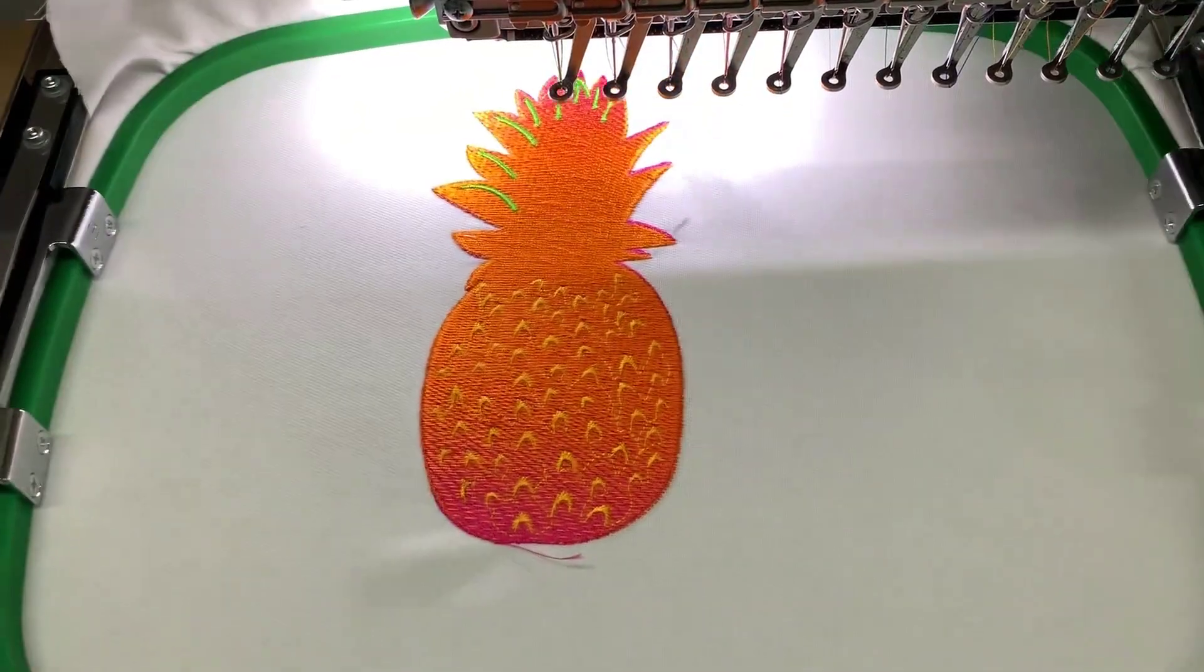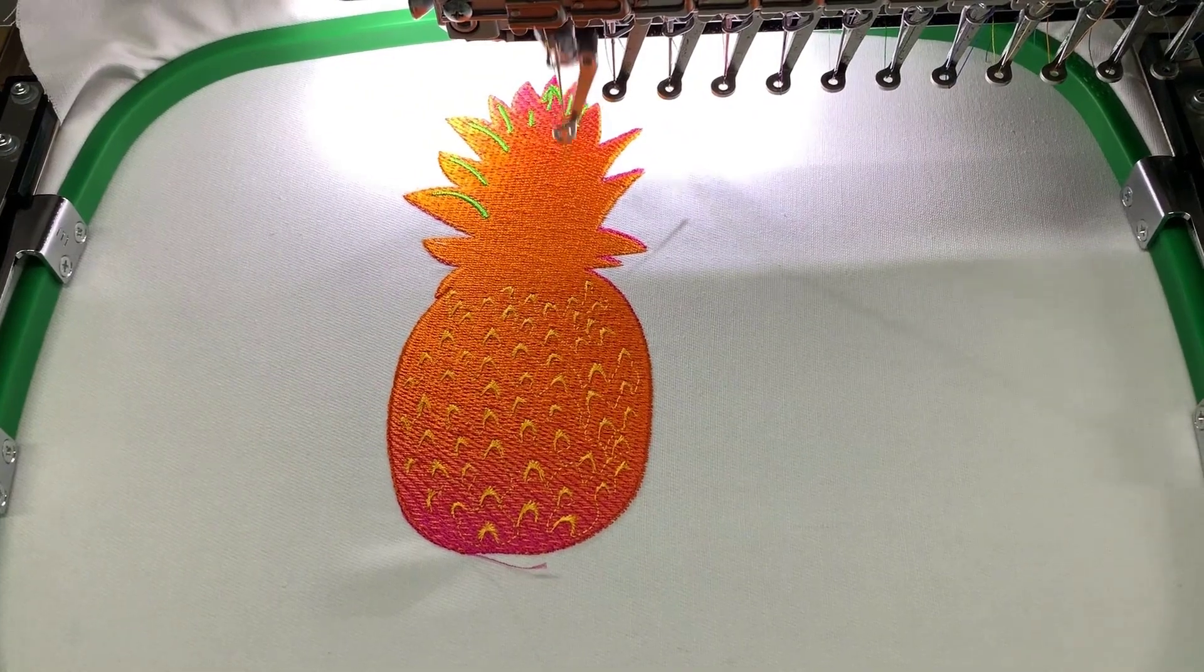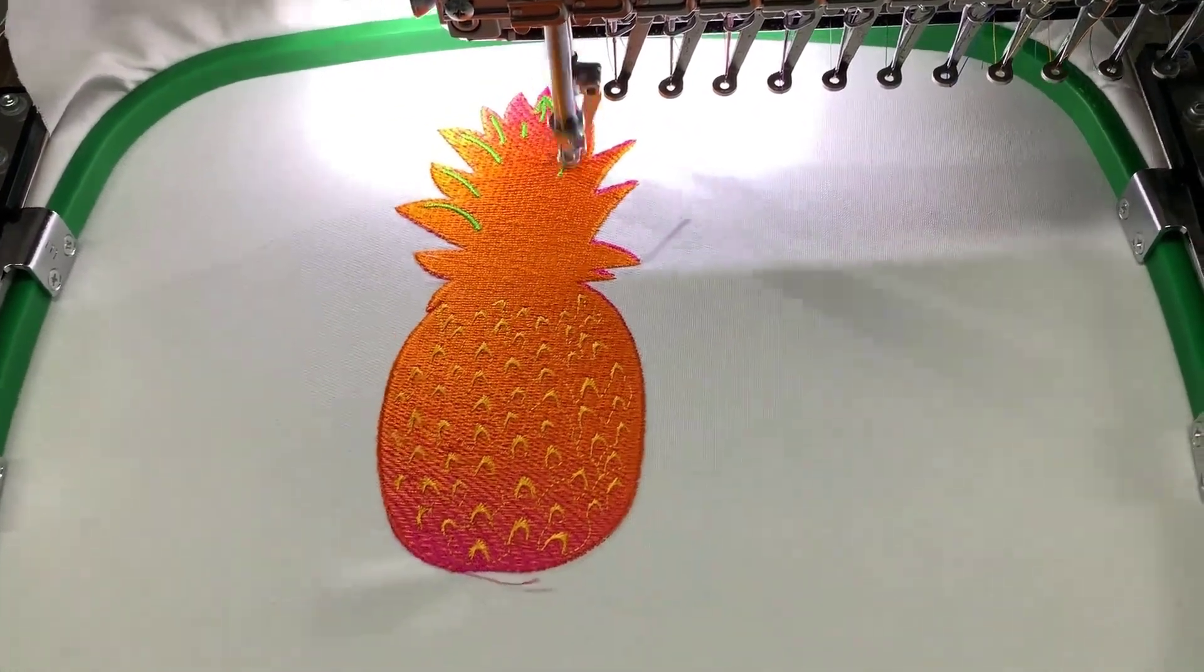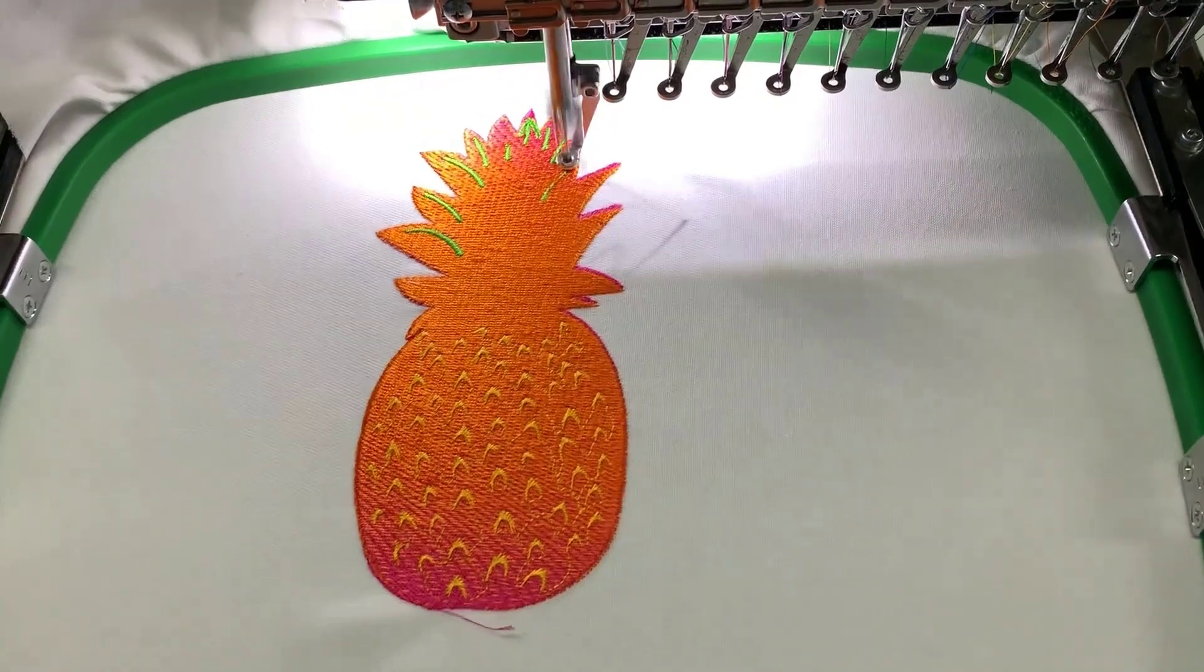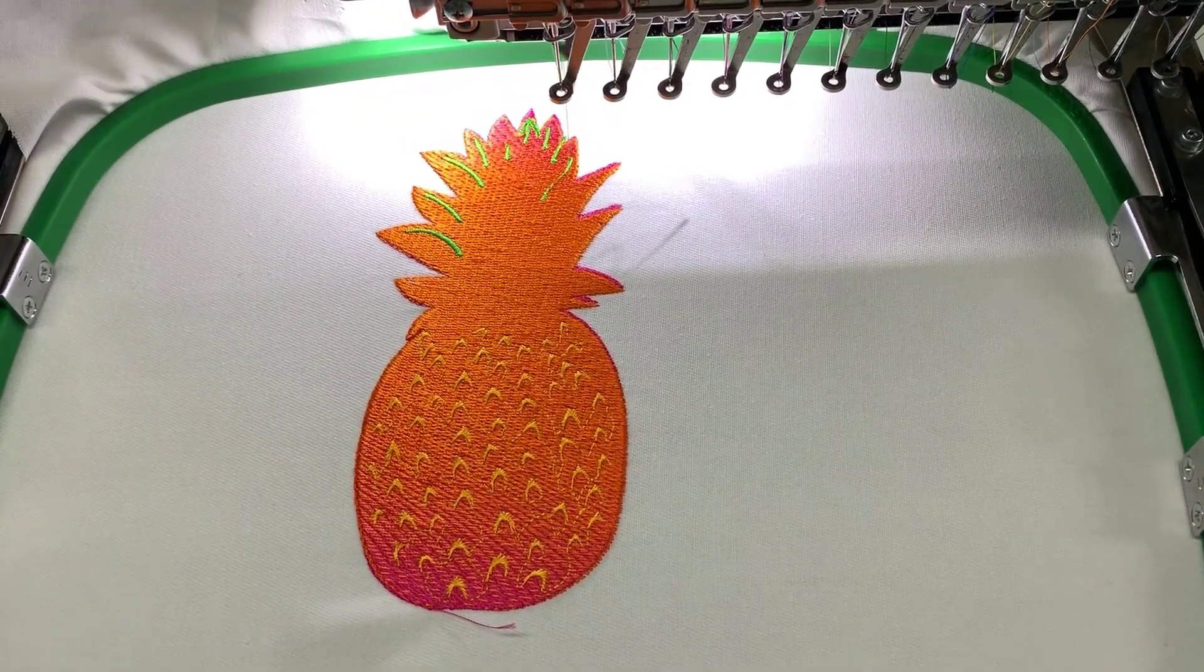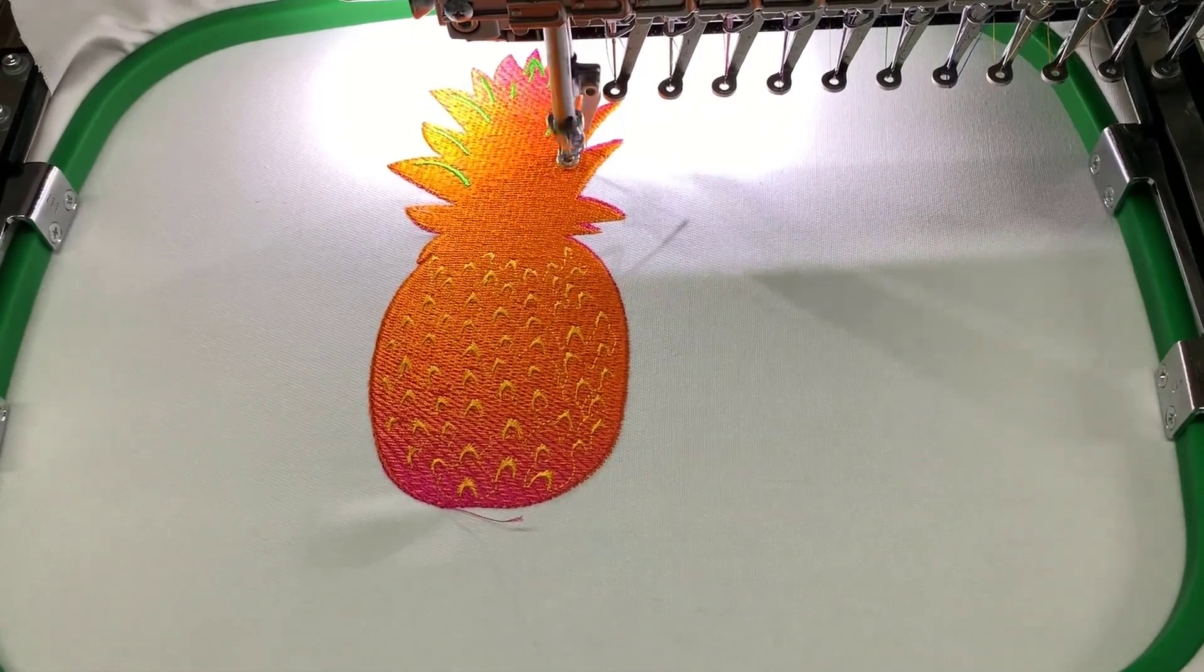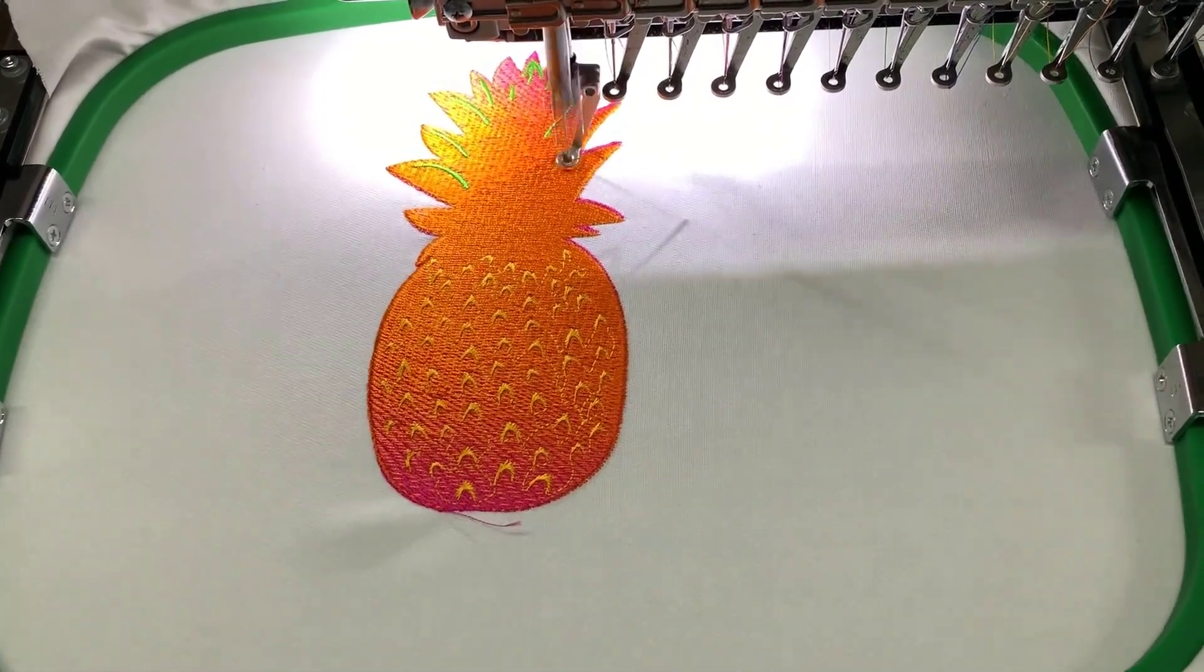Before we do, why eliminate unnecessary trims? Each trim will take anywhere up to eight seconds for your embroidery machine to slow down, trim, and reach full speed again, so you could be looking at almost a quarter of an hour of wasted time.